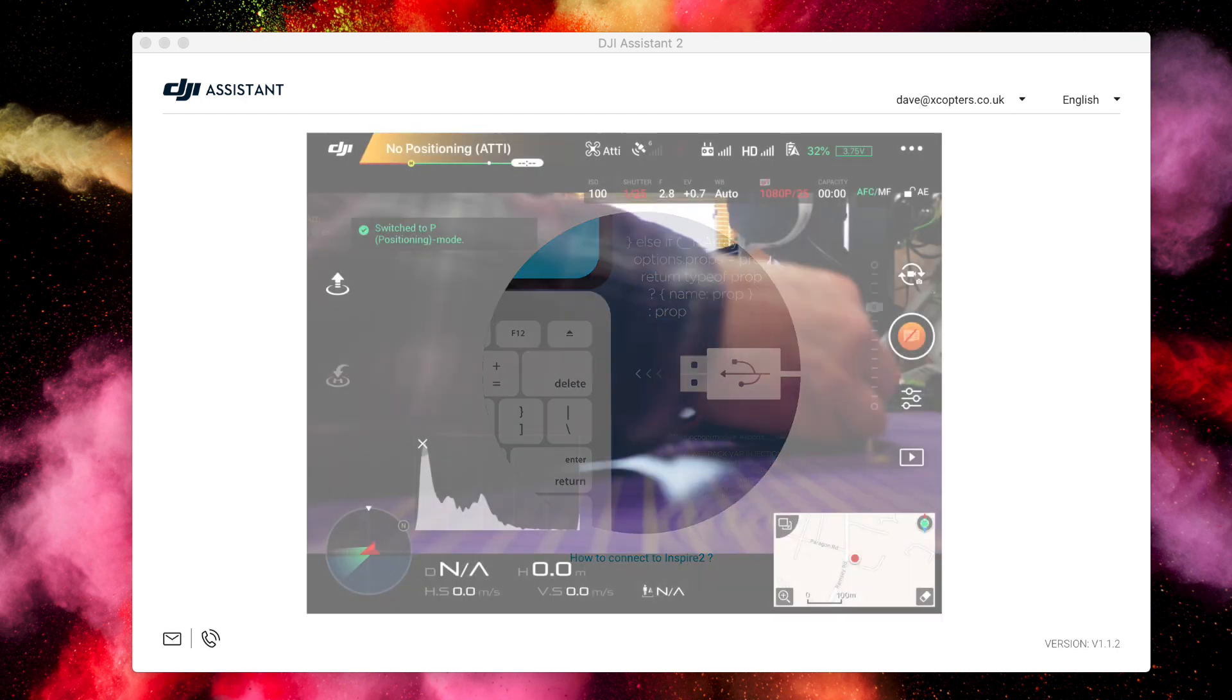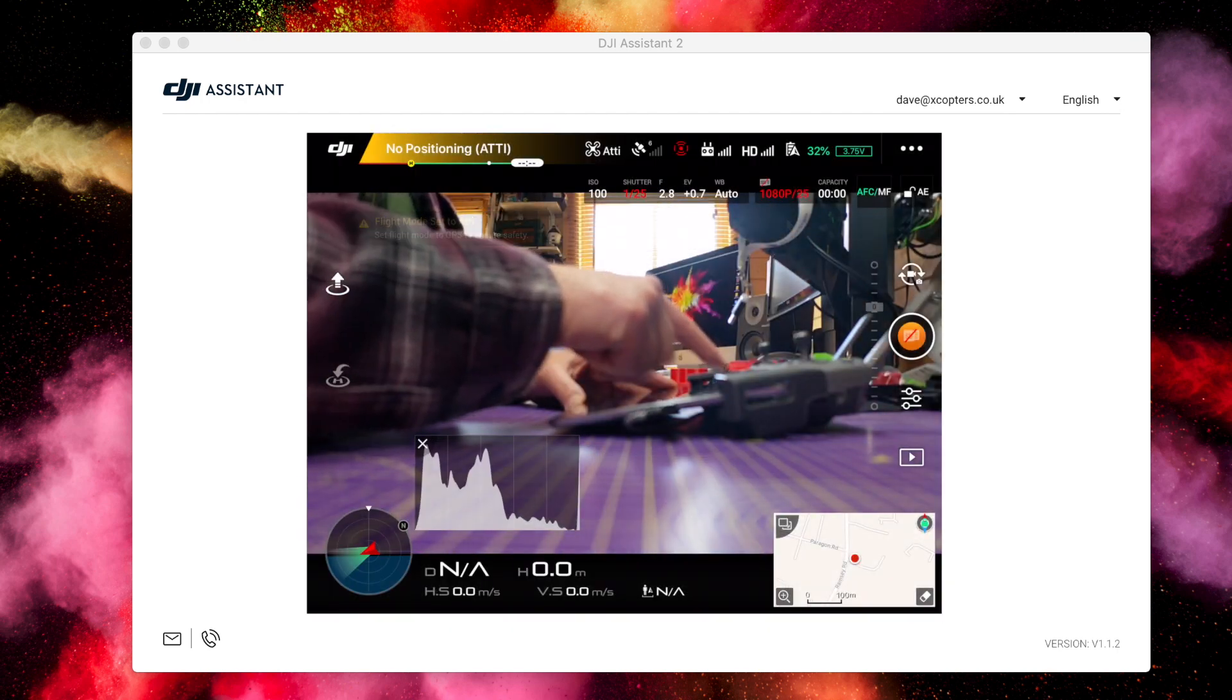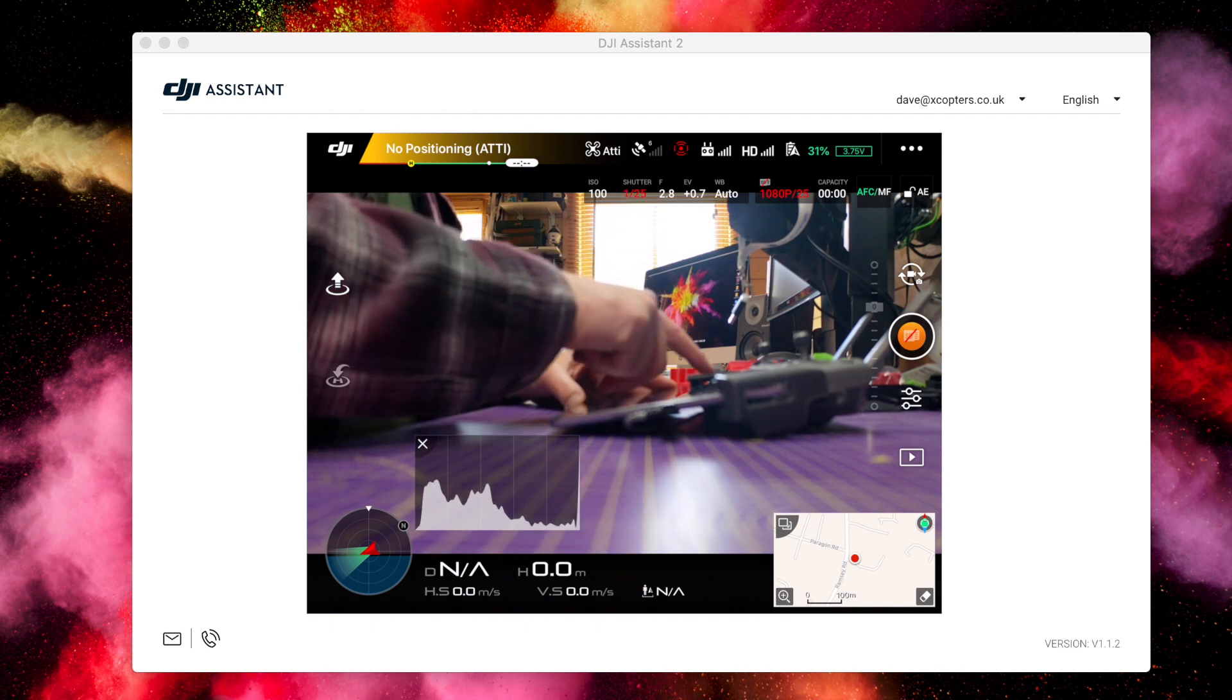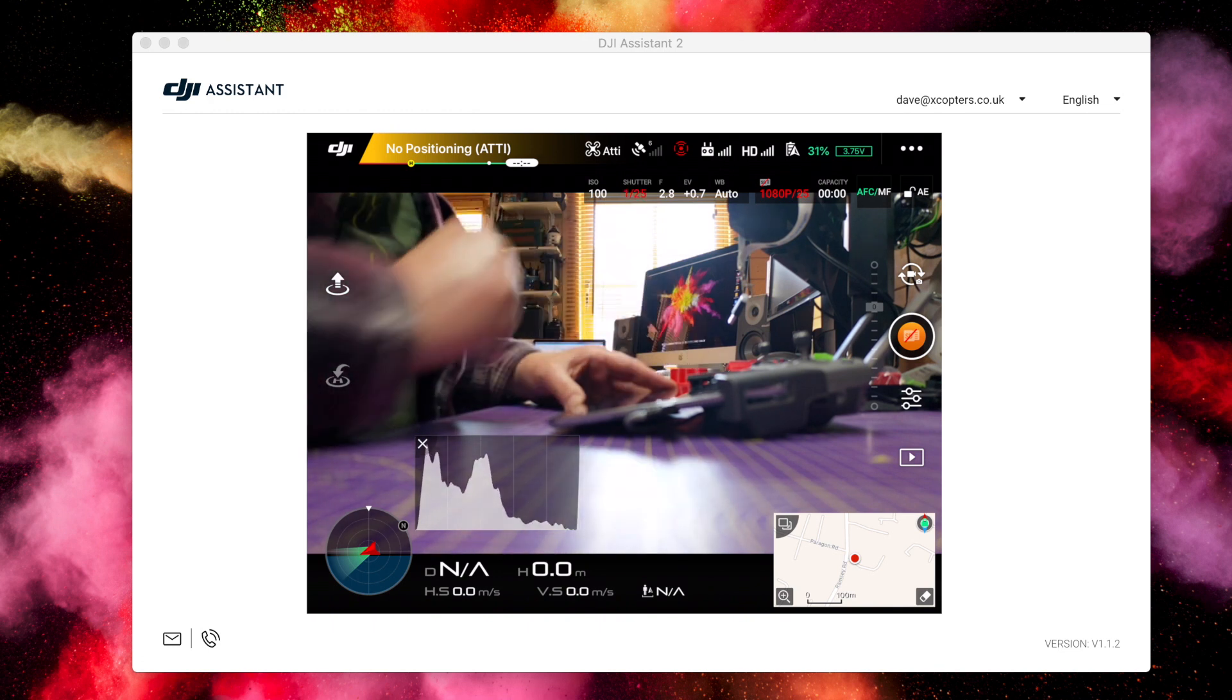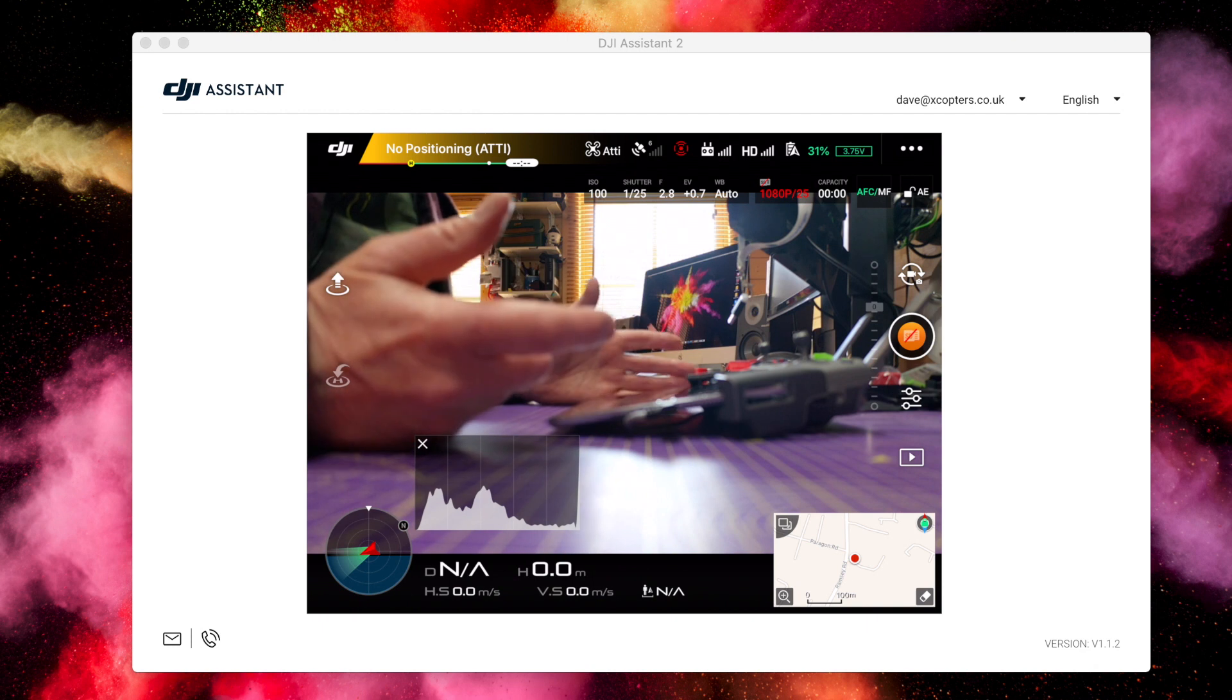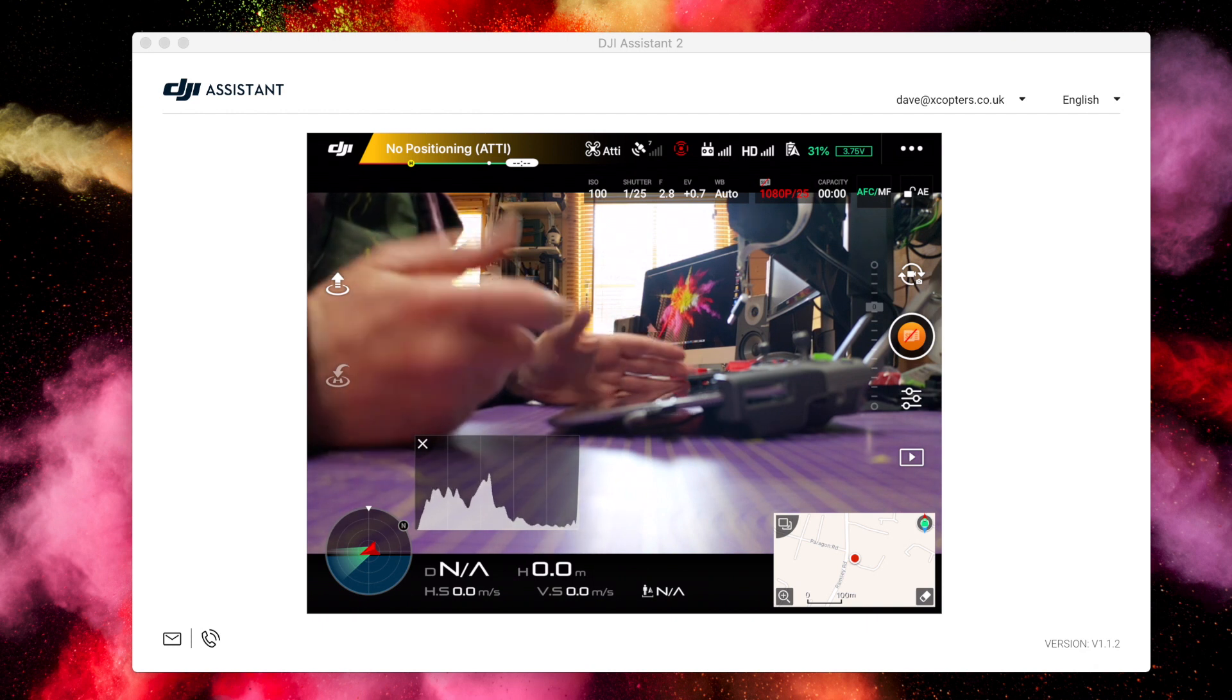Since I did my video on setting ATI mode on your Mavic 2, I've had a lot of emails and comments saying it doesn't work on Windows 10. So here's a quick update on how you can solve that. Welcome to the Whirly Bloke channel.